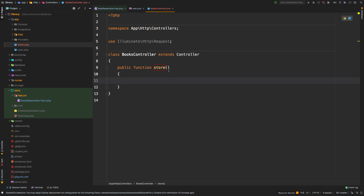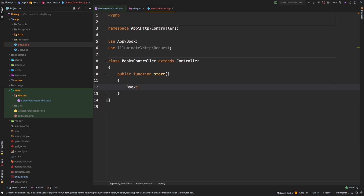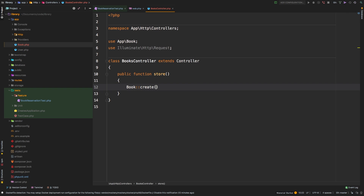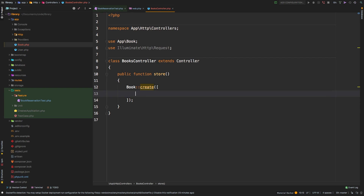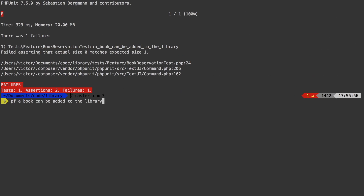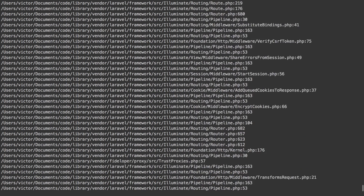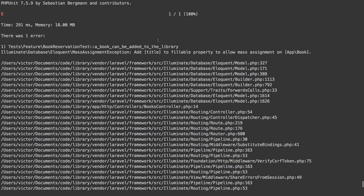Now we get: failed asserting that the actual size of zero matches one. There is no book, no count of one. So we really do need to have that book put in there. Let's go to our BooksController and do something here. Let's just grab Book and create a new entry. We know that eventually we're going to need validation, but let's say the title is going to equal request title, and same thing for the author.